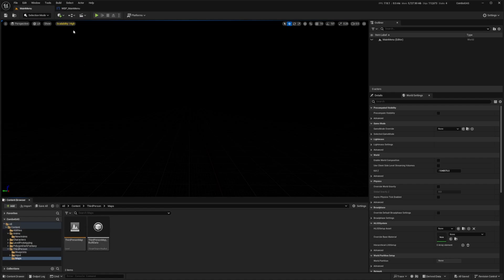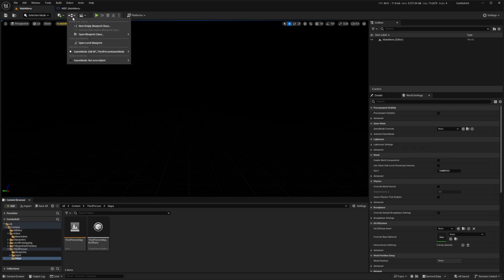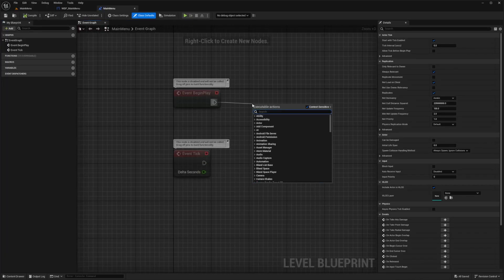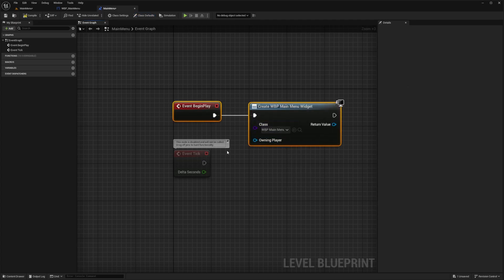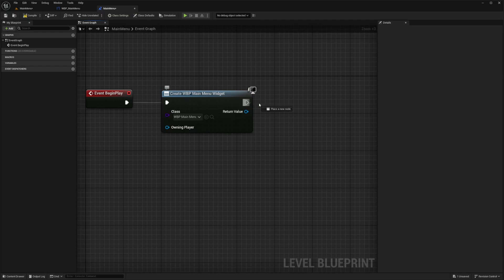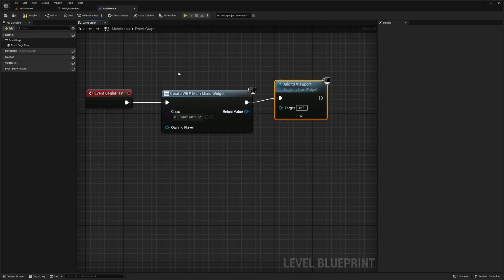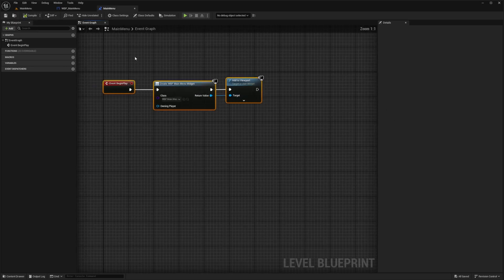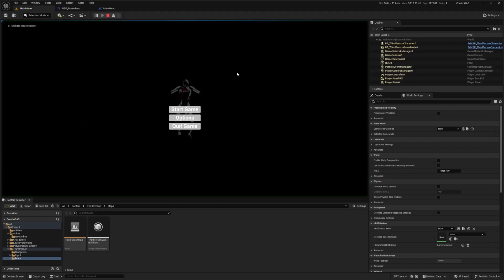Back on the main menu, I'll open the Level Blueprint by clicking the blueprint icon and selecting Open Level Blueprint. On Event Begin Play, I'll create the main menu widget, then drag out to Add to Viewport and connect the return value of the widget as the target.